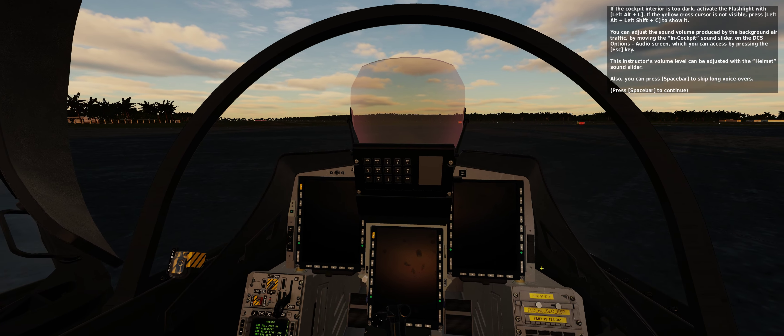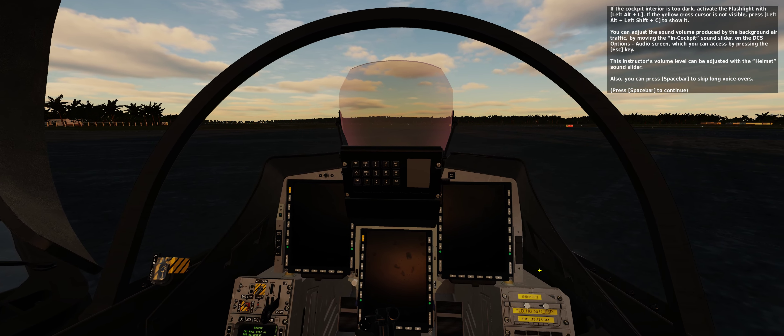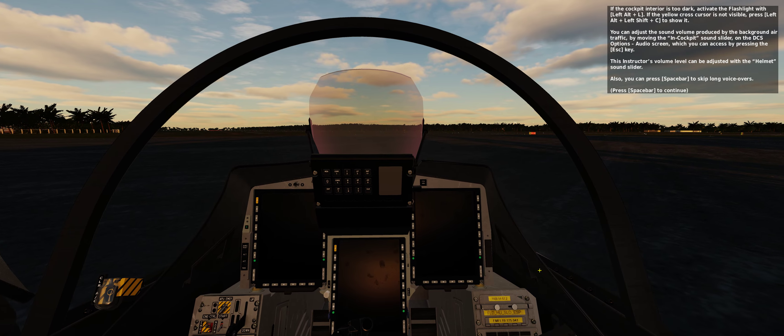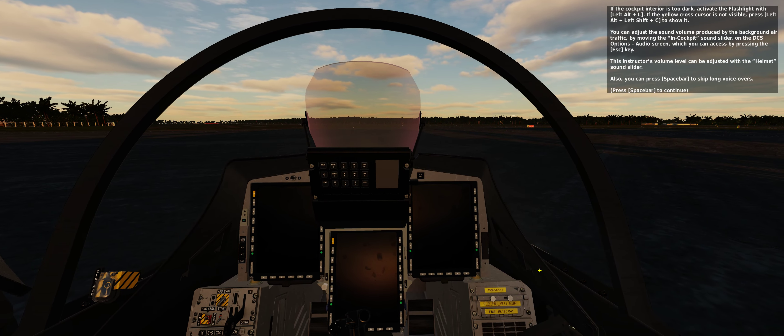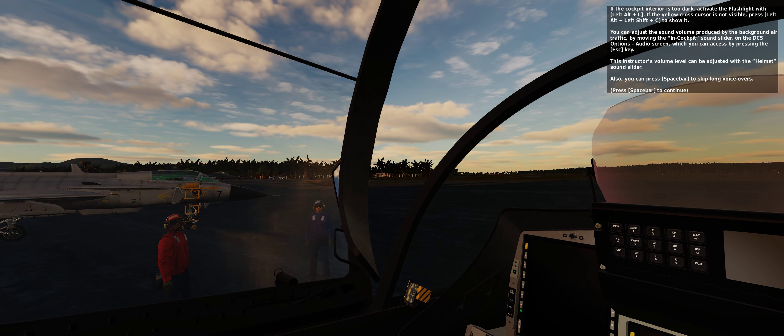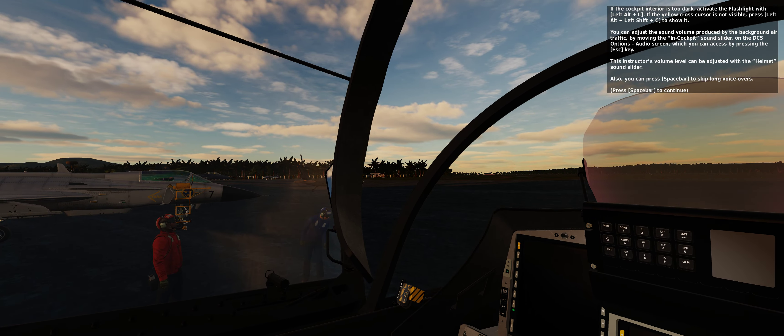This instructor's volume level can be adjusted with the helmet sound slider. Also, you can press spacebar to skip long voiceovers.